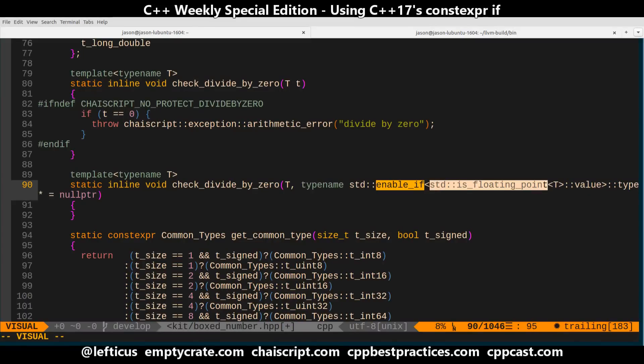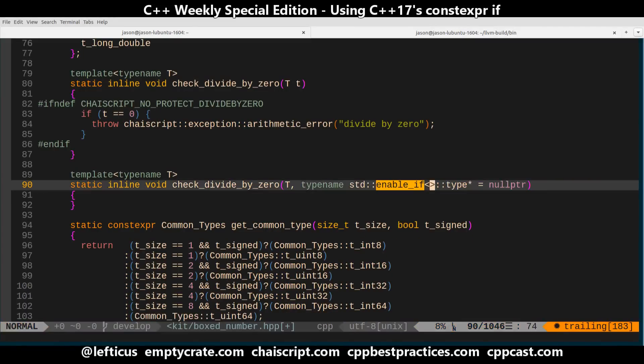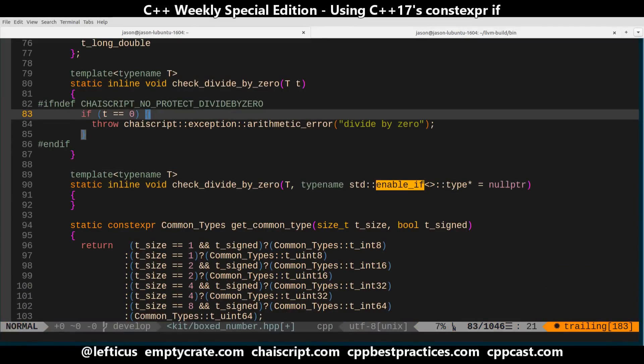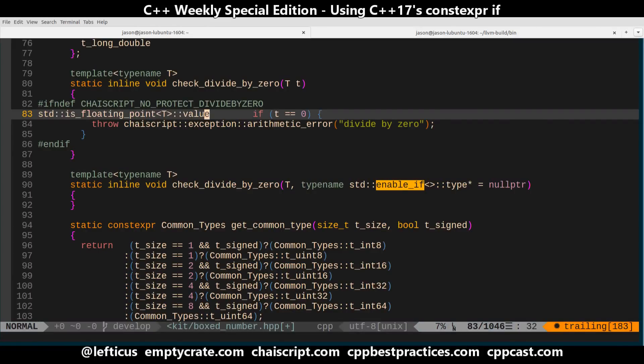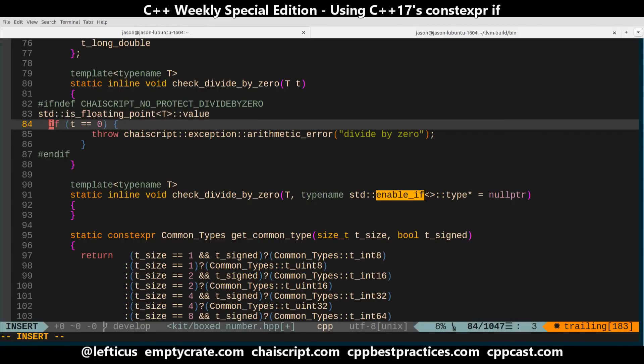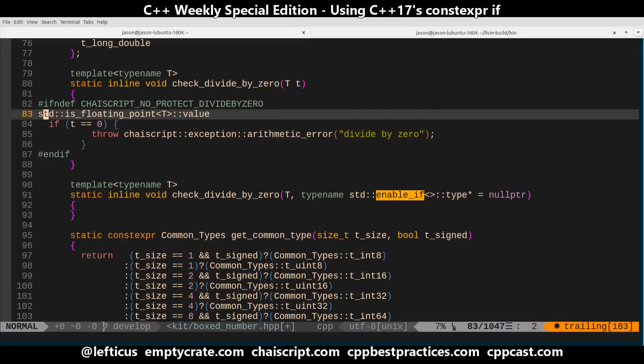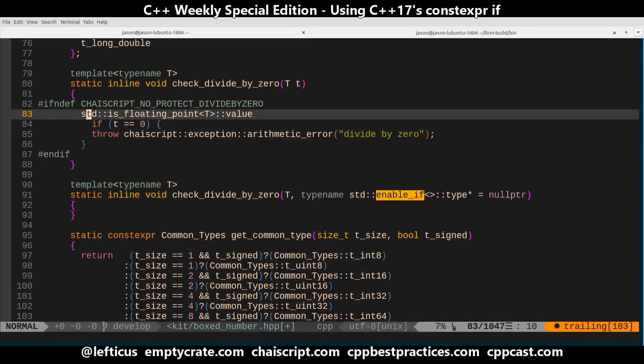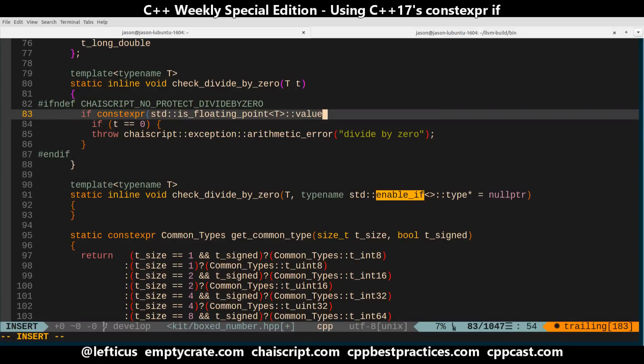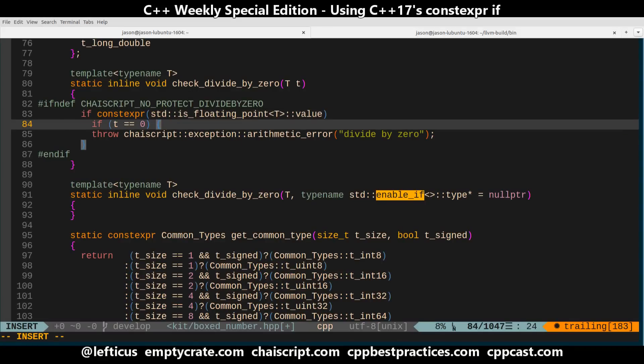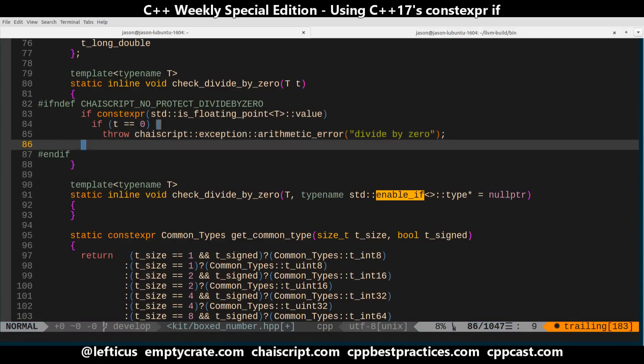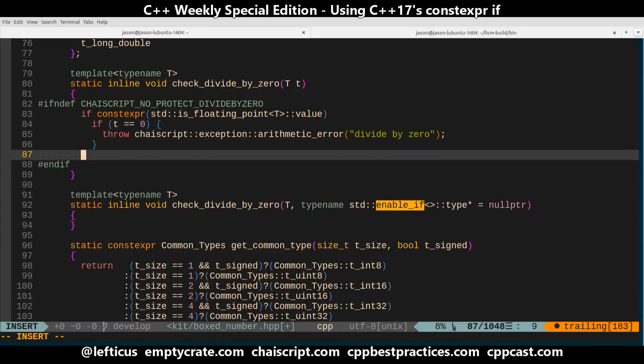So let's take this code right here and we can leave in our protection here and say if constexpr is a floating point value then check to see if it's zero. Throw a divide by zero error. If it's not then nothing.